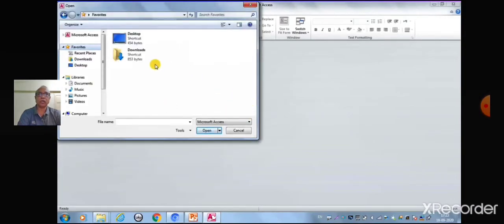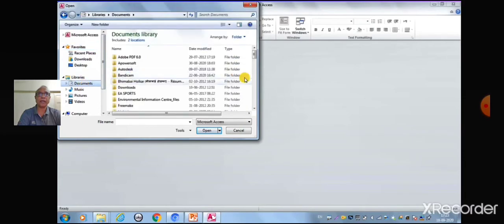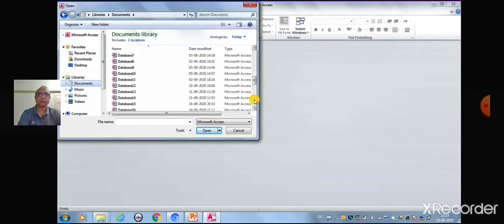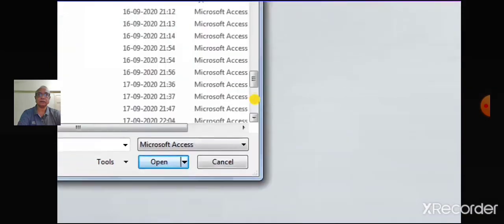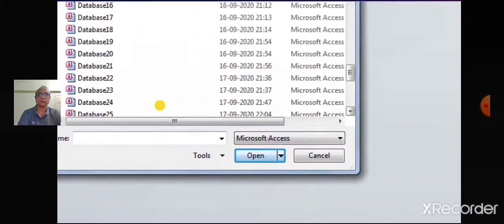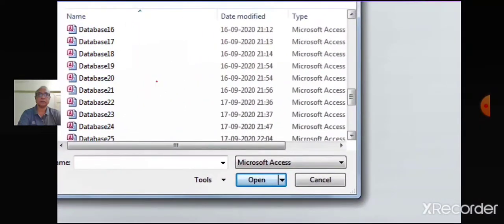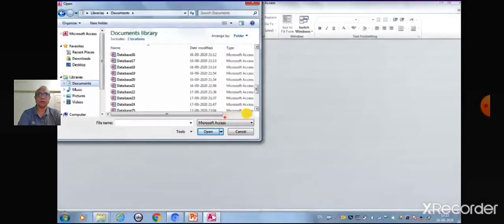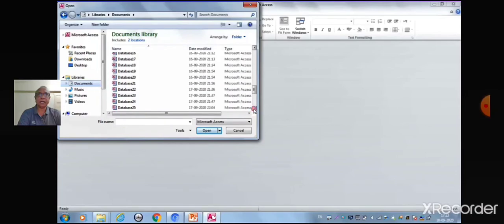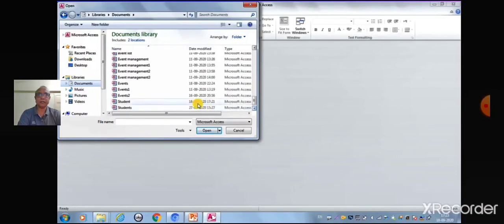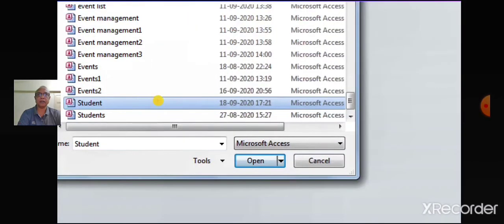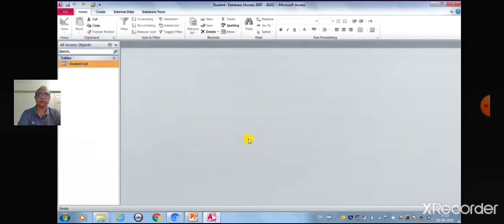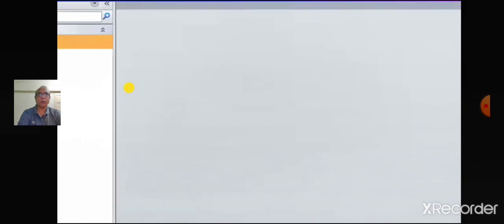Choose the folder or the drive that contains the database. Select the required database and click the open button. The selected table will open in the datasheet view.